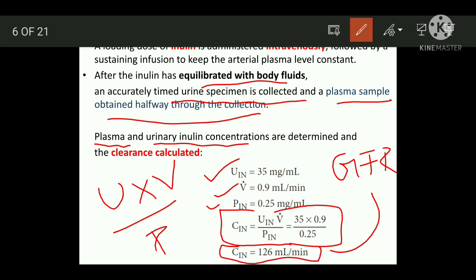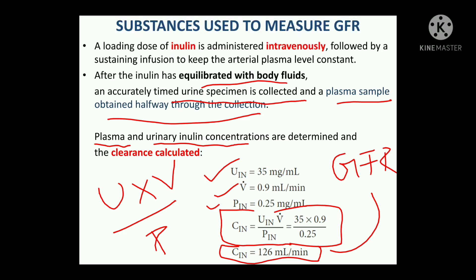So GFR is 126 milliliters per minute. In exams, these calculation-based MCQs or spotting questions will give all values and you have to calculate the GFR. You substitute all these values into the formula U×V/P and the answer you get will be around 126 milliliters per minute.